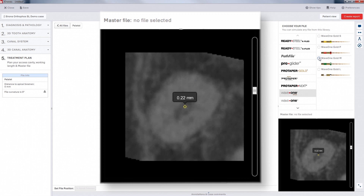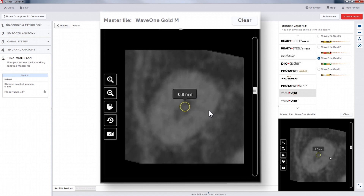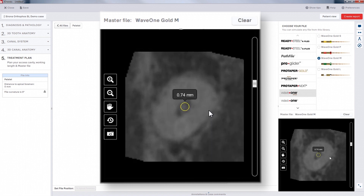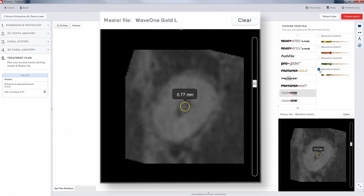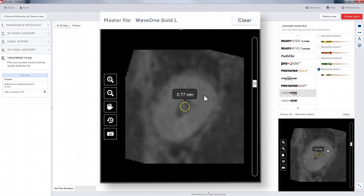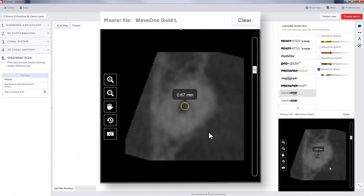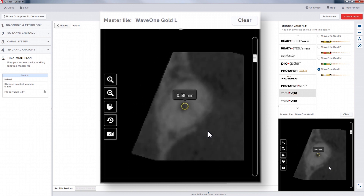By selecting one of the files in the list, you can view a theoretical shape that this particular instrument would provide if taken to length. Scrolling up and down through the canal allows you to judge whether the proposed file is too large or too small for the space.